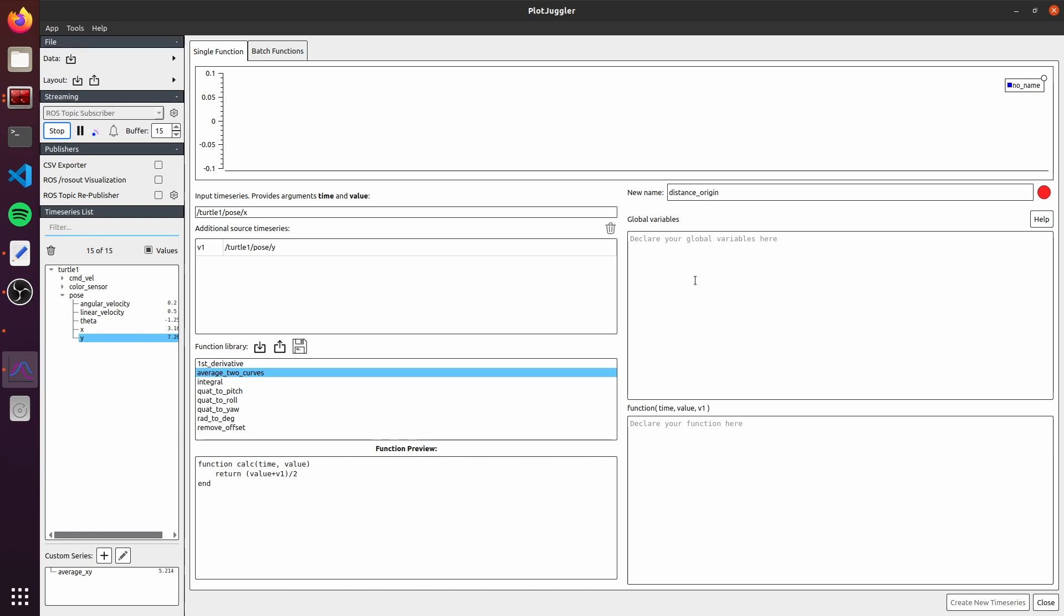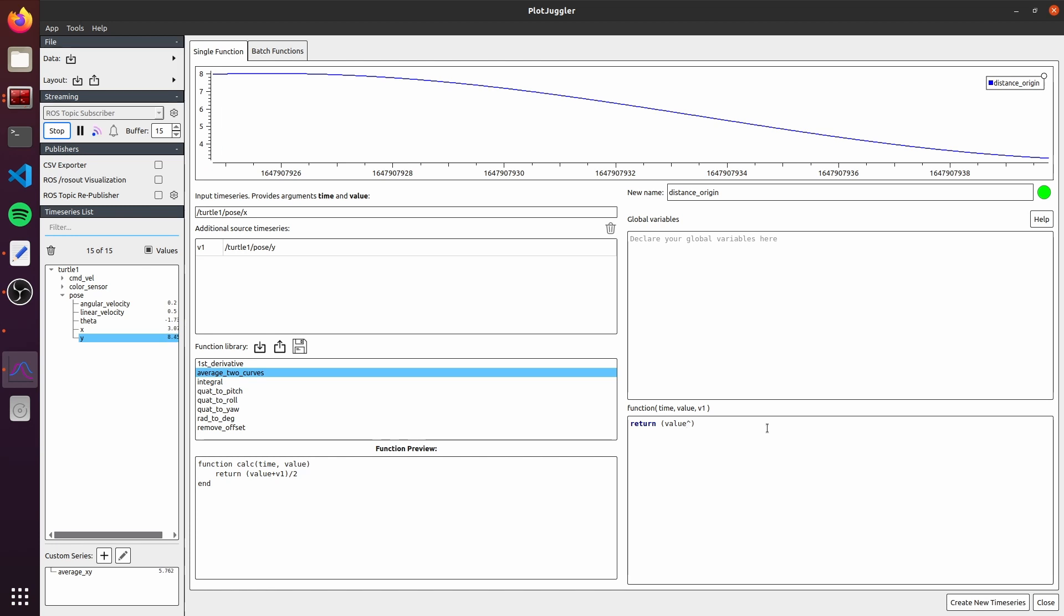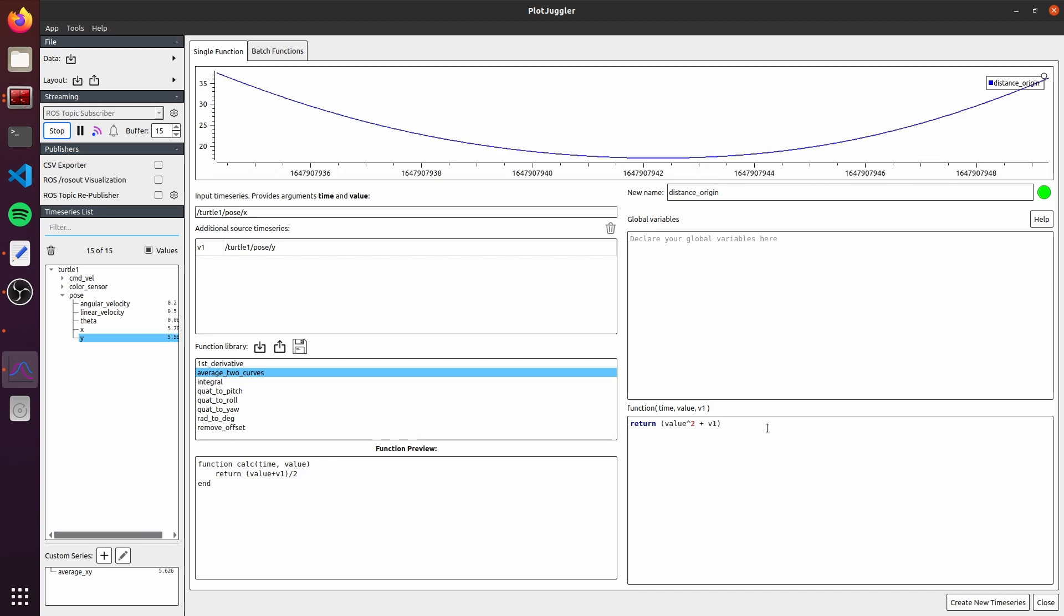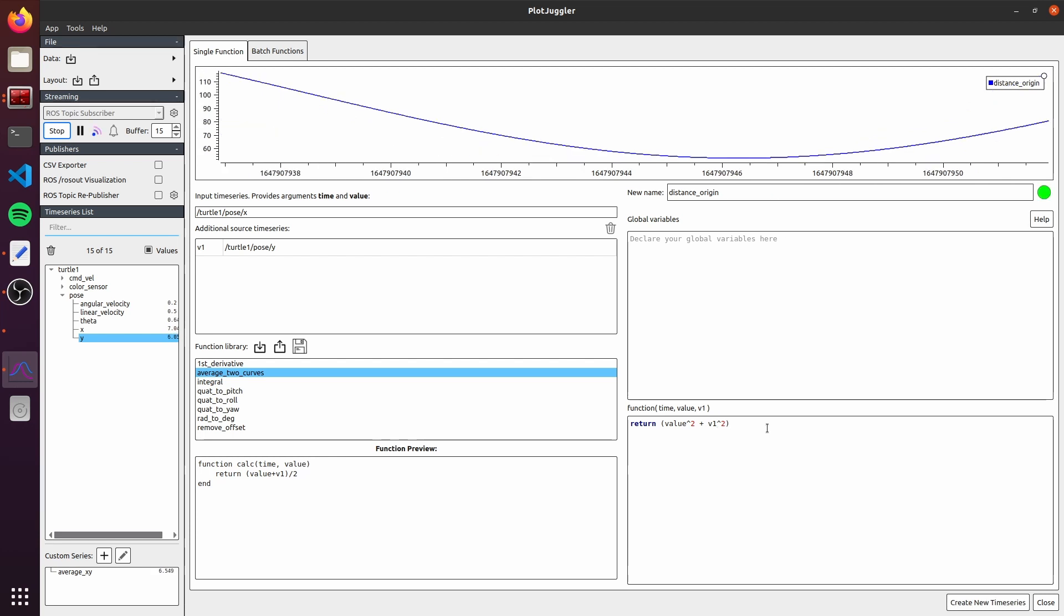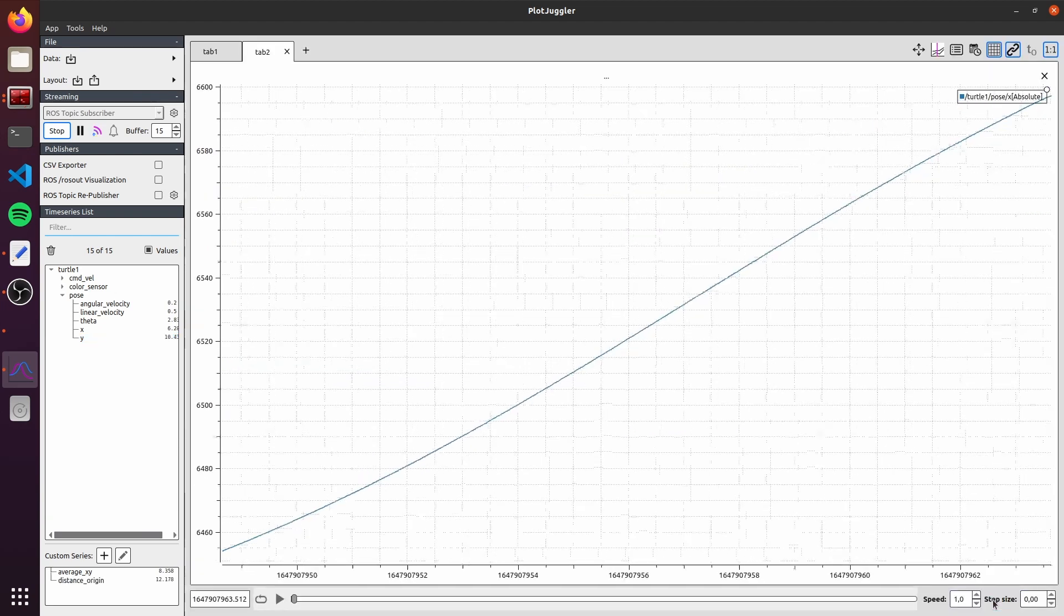As global variables, we can just let as it is. We don't need any global variable. And in the function definition here, we will just need to write a code. To compute the distance from the origin, we just need to write return the square root of the sum of the squares. It's value, the power 2 of value, plus the power 2 of v1, and the square root of everything. We have the input, the name, and the definition. We just click here in create time series.